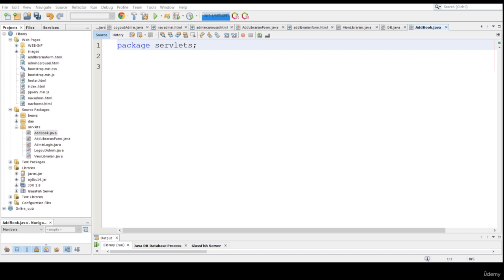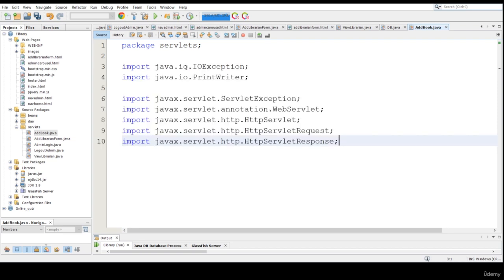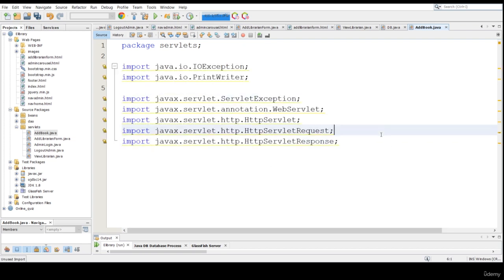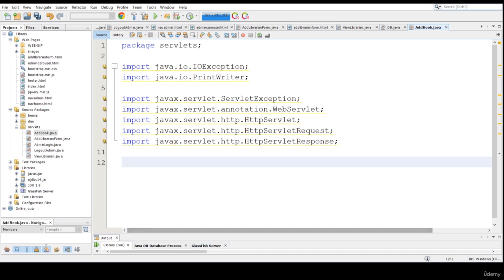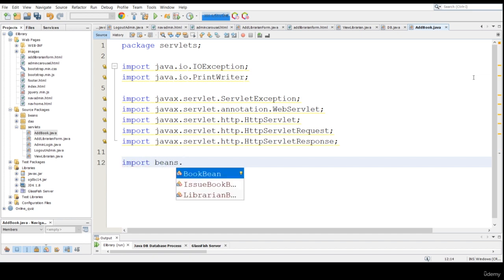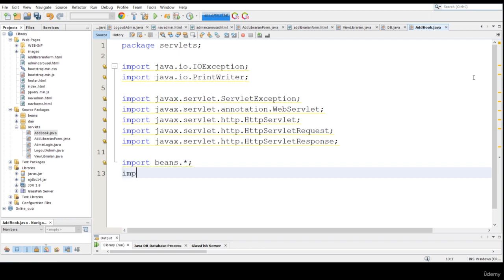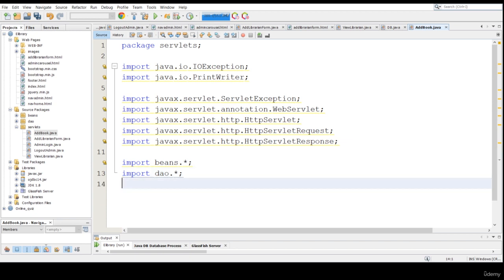Now I'm going to import some exceptions and everything here first. I'm using two different libraries. I am importing some methods which are basically beans and DAO, so I am importing beans.* and dao.*. It will include every method inside those packages so there's no need to add them again and again. Let me create one annotation here.